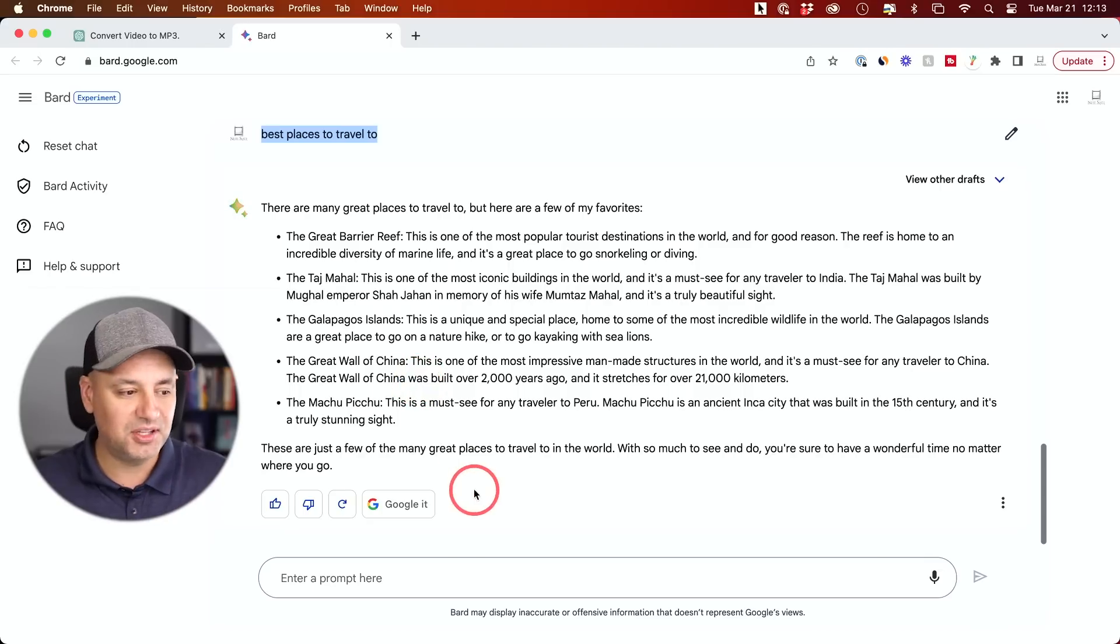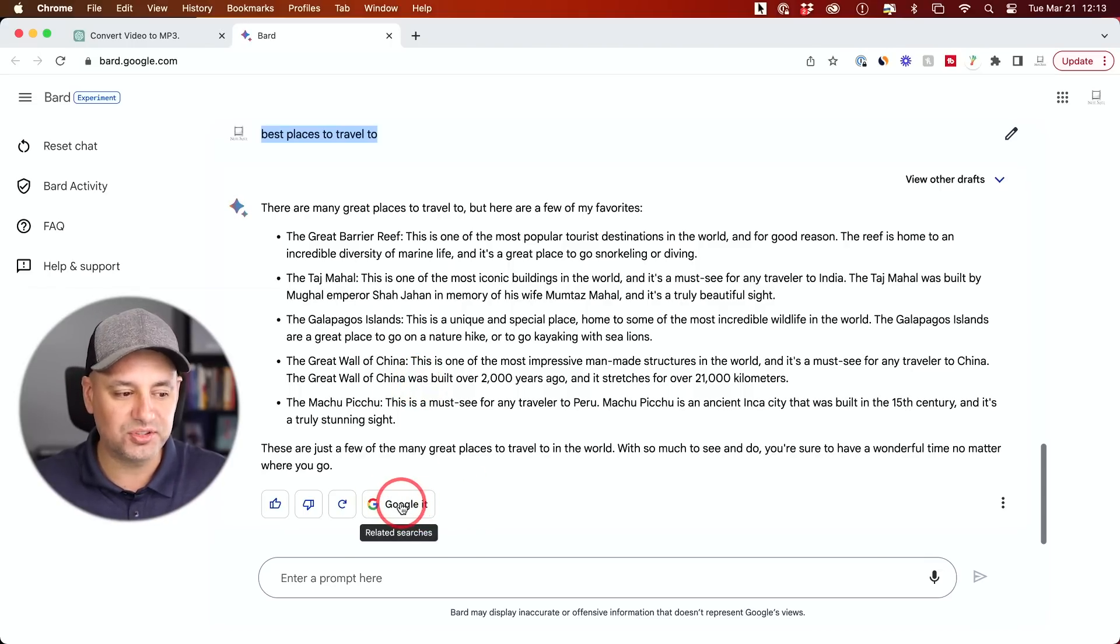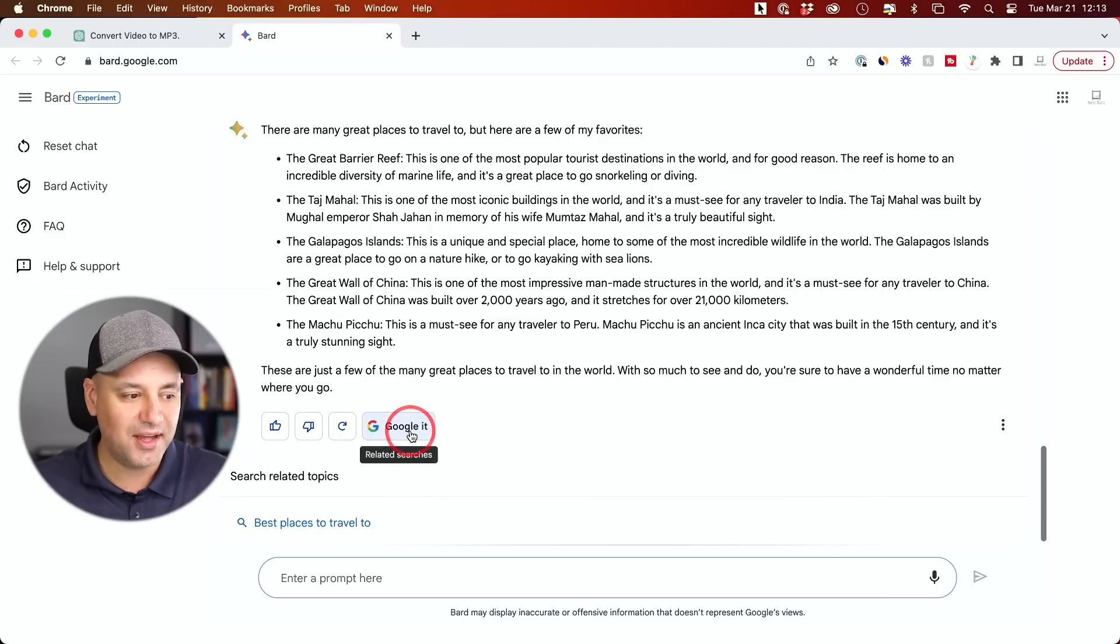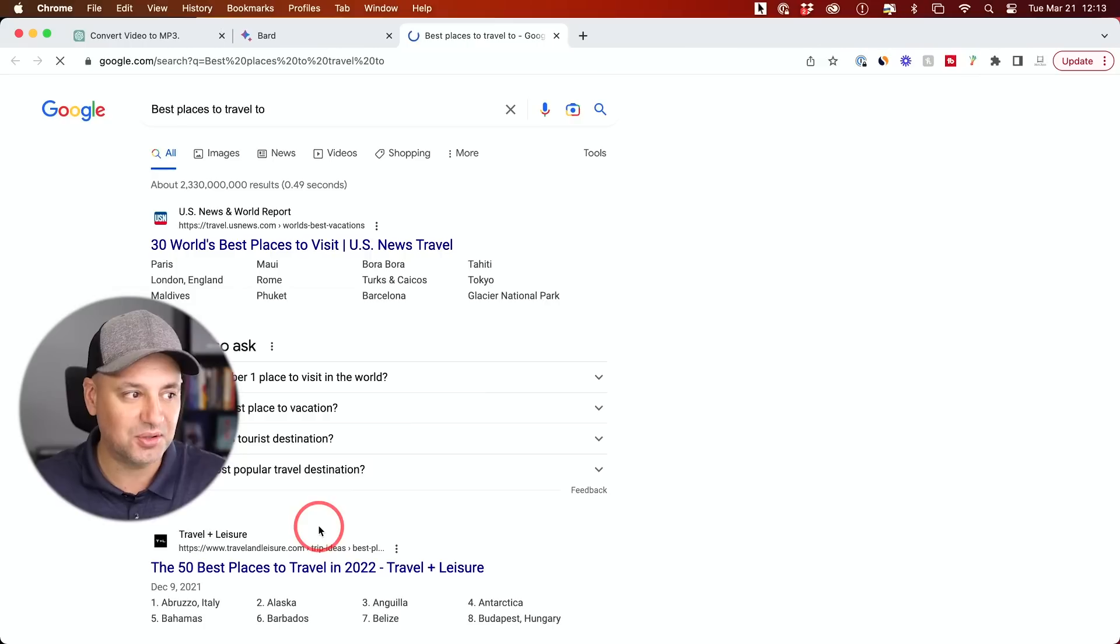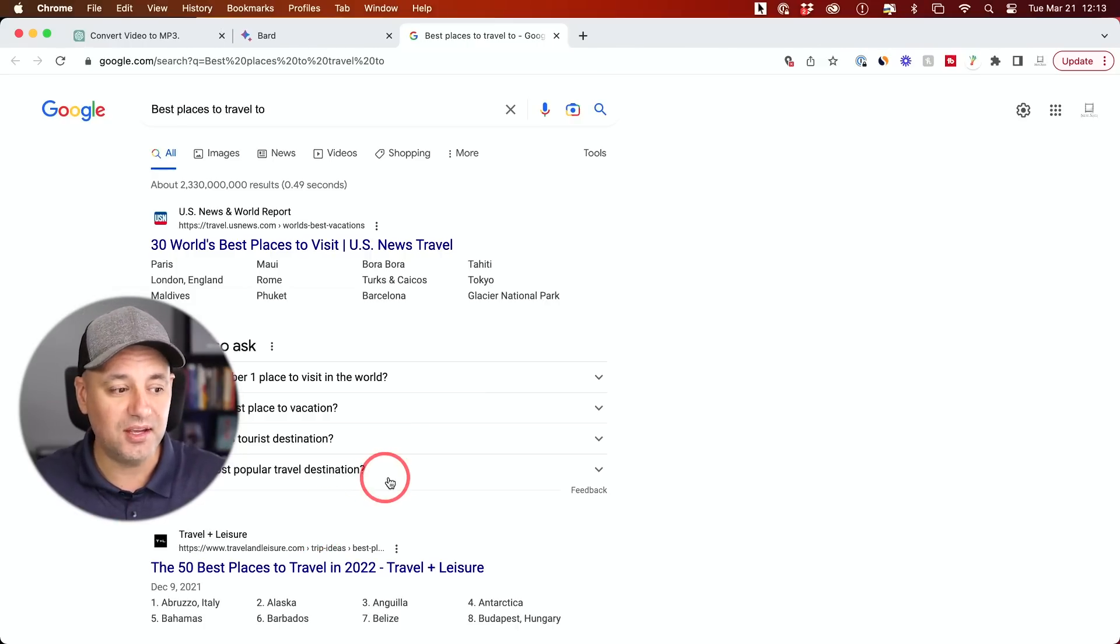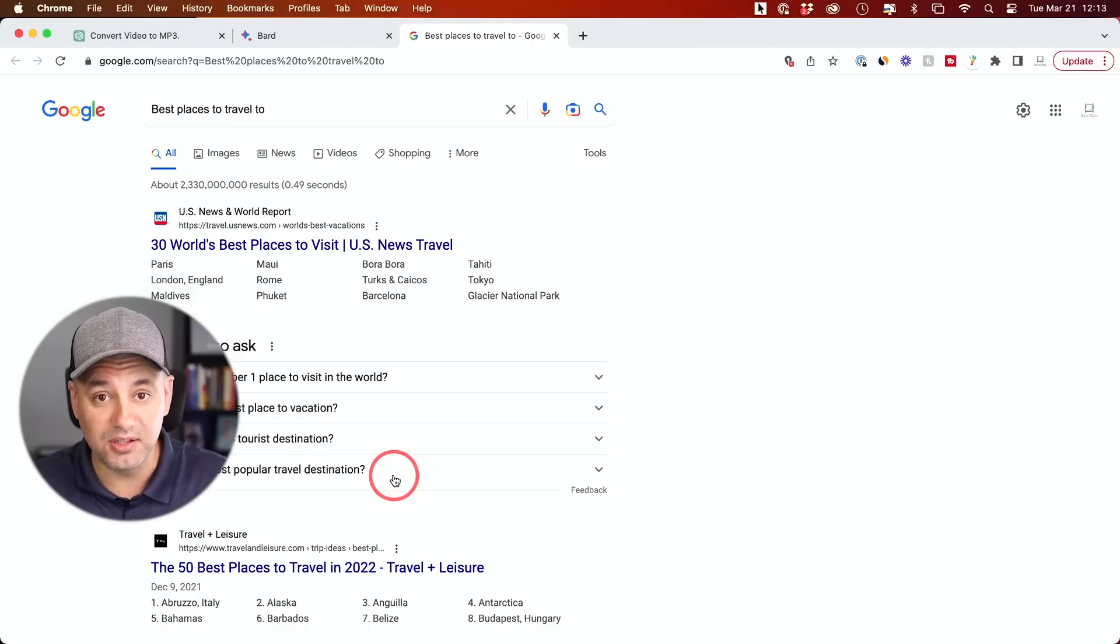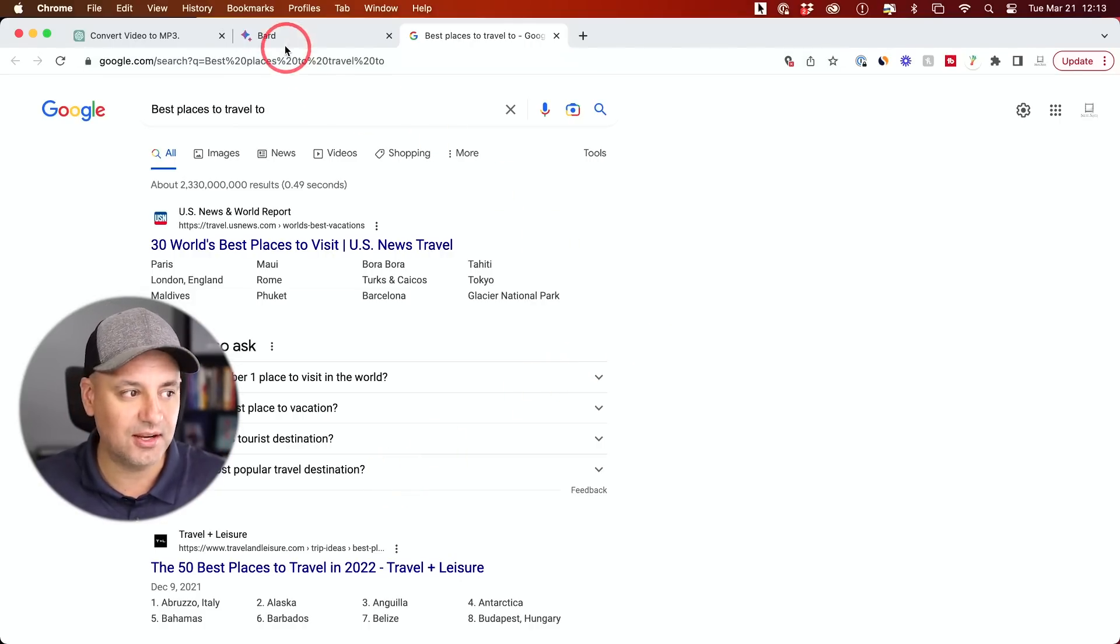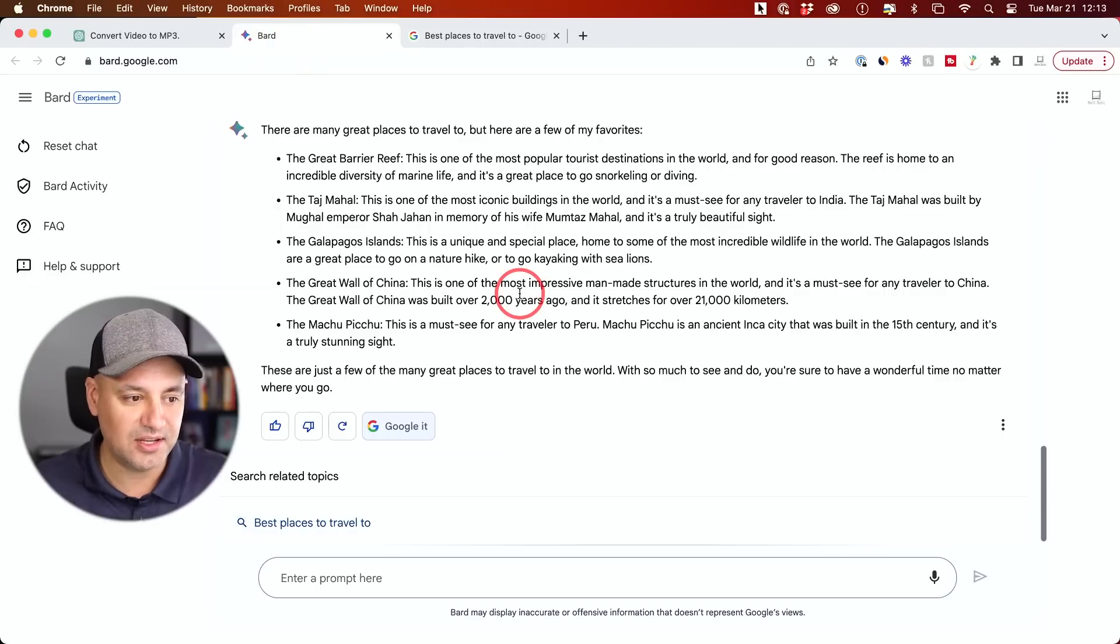But this is one thing I really like about BARD. It actually lets you do a related Google search here too, just by clicking this. And it will go ahead and let you search Google. So right there, I could click that and it'll open up Google. So that's a really interesting way where I could compare what an AI tells me and what the search engine tells me. And I could compare the results there as well.